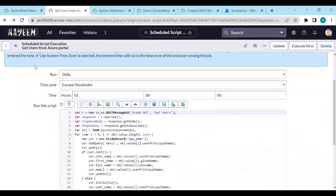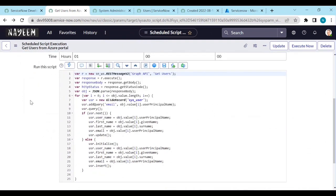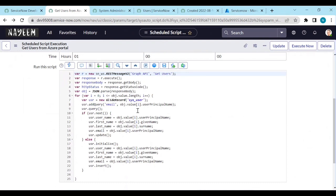Using OAuth credentials, we are connecting and using the rest messages to call get users. We are getting the response. Using this response, we are checking the users and updating or creating as per the user principal name.